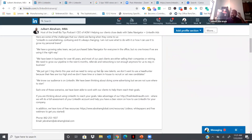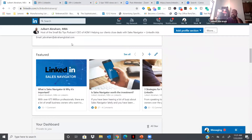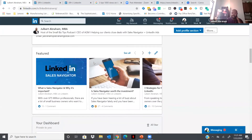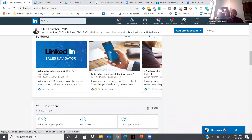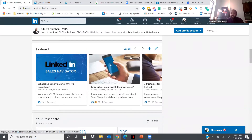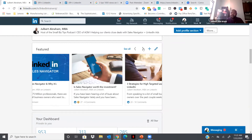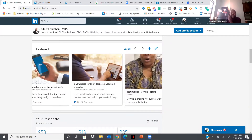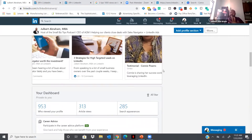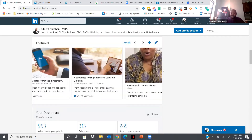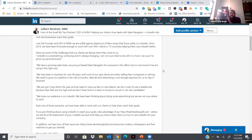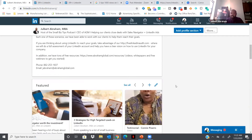Think about your business: what case studies can benefit your clients? What testimonials would help potential clients? What products and services are you launching that you want to share more details about? Add them to the Featured section. Now anyone who comes to your profile can not only read about what you do and how you help them, but go deeper — they can click through to learn about Sales Navigator, read whether it's worth the investment, and spend more time on your profile learning how you can help them.